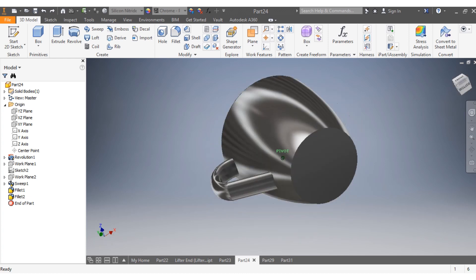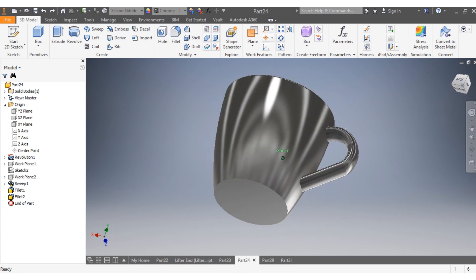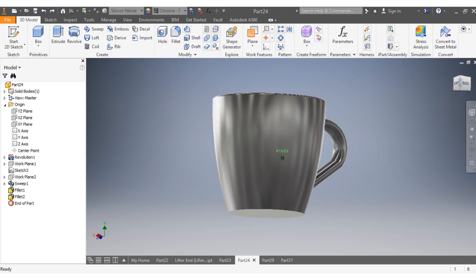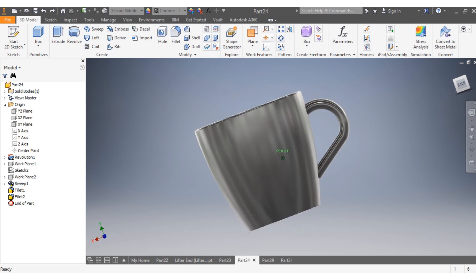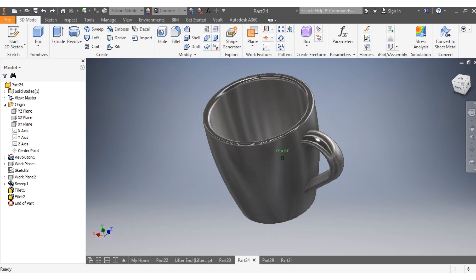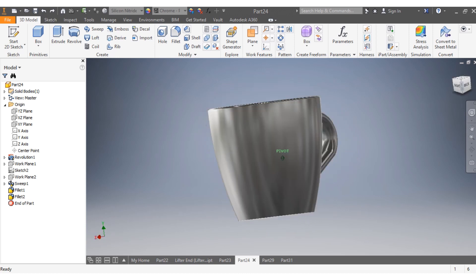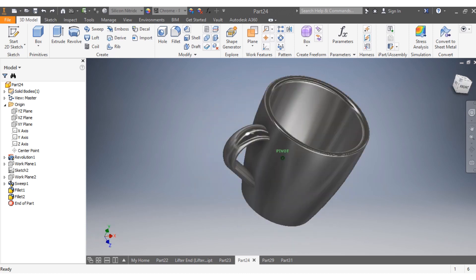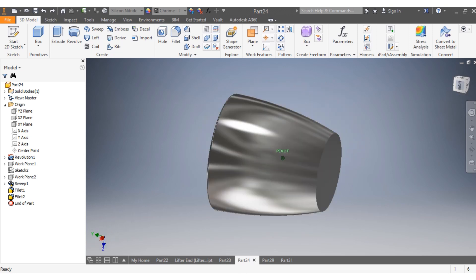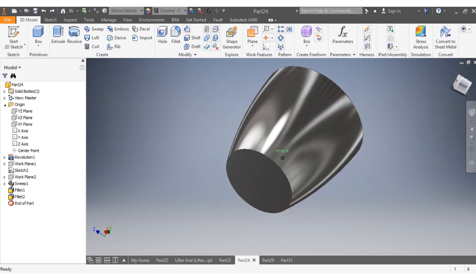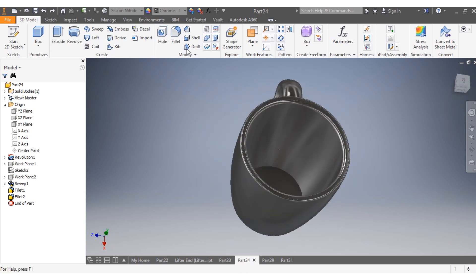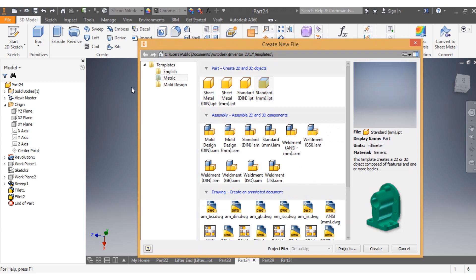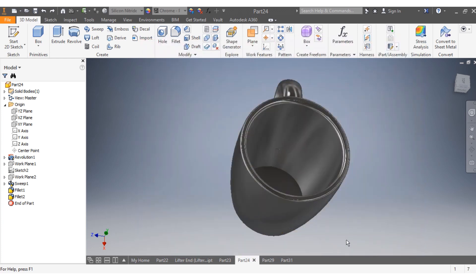Hi, let's say that we have to draw this mug or cup, however you call it, having dimensions in millimeters. We're going to conceive it together. First, without wasting any time, we're gonna go to new. Since the dimension needs to be in millimeters, we need to go standard millimeter and create.